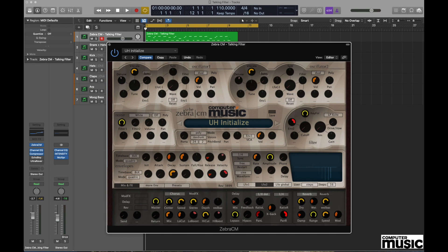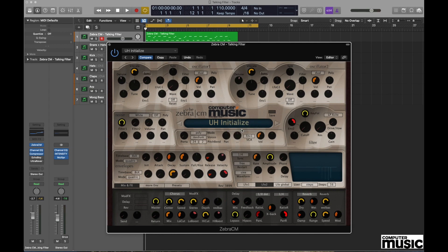As we usually do in these tutorials, we need to initialize the plugin. So we're going to go to the central point here, click and select Initialize, which will give us a sound a little bit like this.